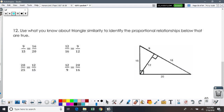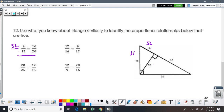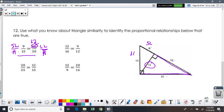Use what you know about triangle similarity to identify the proportional relationships below that are true. I'll do one and you figure out the other three. I see nine is to fifteen — that looks like short leg is to hypotenuse. Then I see sixteen is to twenty — that's long leg to hypotenuse. Is that a true proportion? No, it is not. If we wanted it to be an accurate statement, we would need to put a twelve there in order for that to be a short leg. So this one is false.